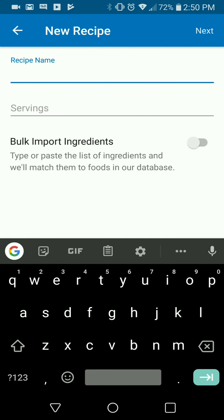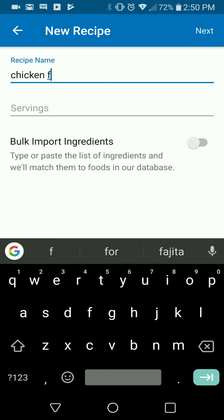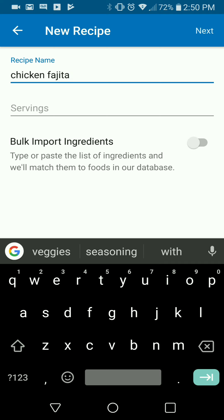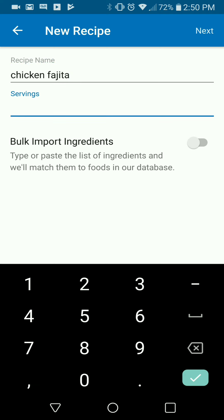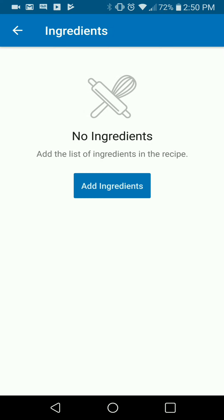What you're going to do is simply go — I'm going to type 'chicken fajita' here — and I'm going to leave it at eight servings right now because that's approximately how many servings we get out of this dish when we make it. Then I'll hit the next button.